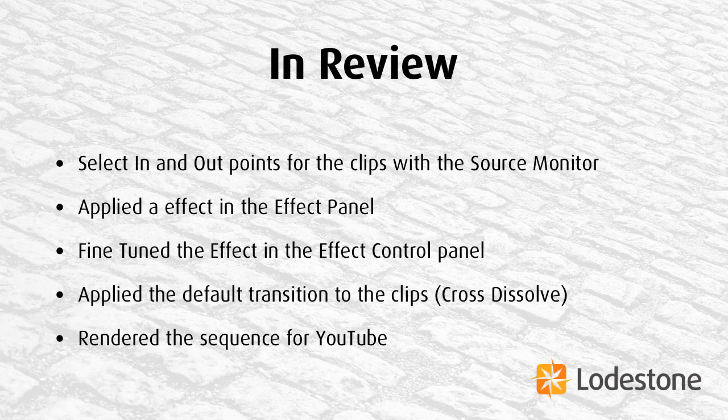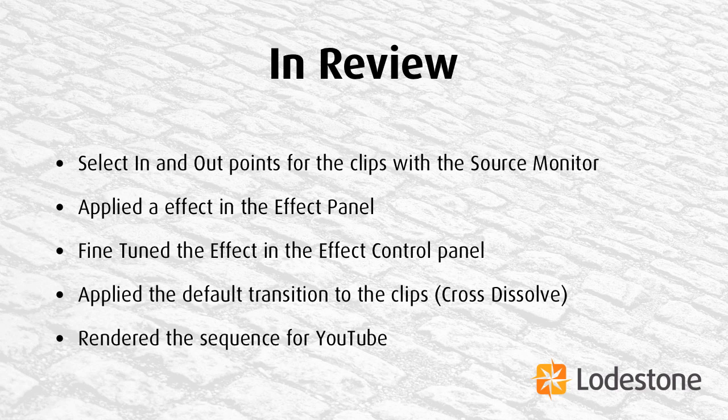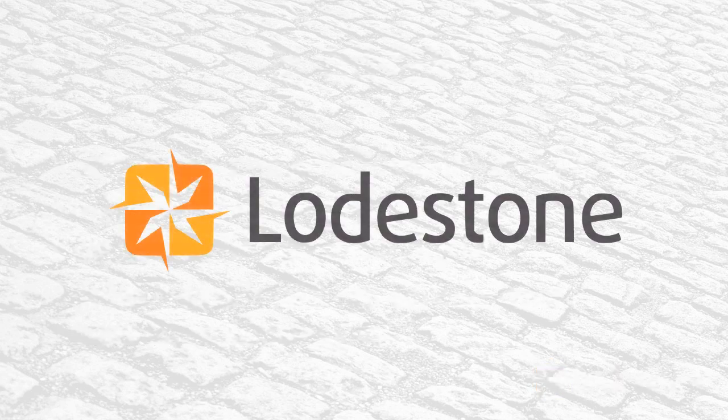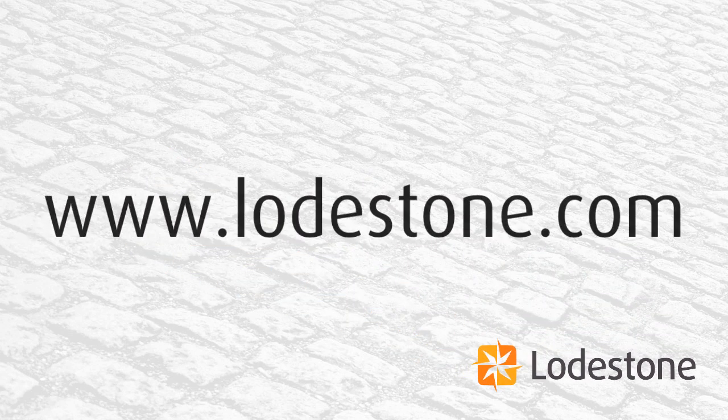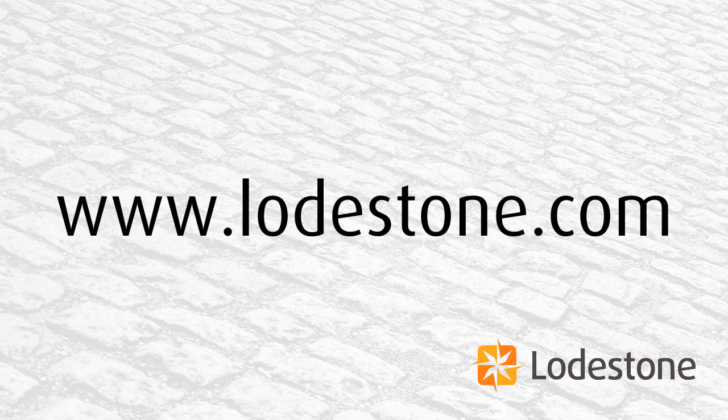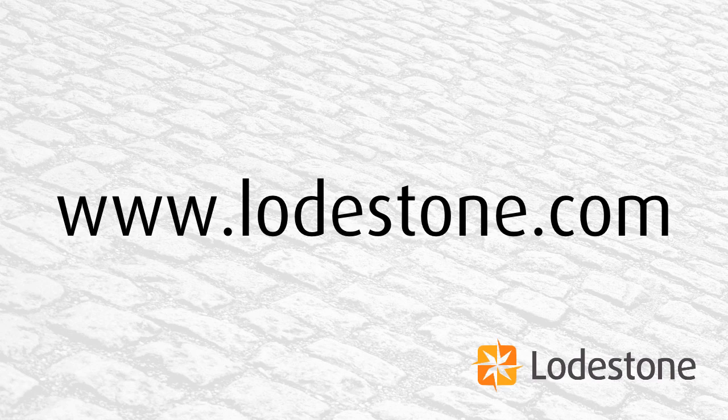So to review, we've gone into the source monitor and selected in and out points for our clips before we moved them to the main timeline. We've also chosen an effect from the effect panel, and then fine-tuned the effect for each clip in the effect control panel. We applied the default transition of Cross Dissolve as well as Dip to Black for our clips. Then we finally rendered out the sequence for use on sites like YouTube. I want to thank you so much for being with us for this session. And for more detailed instruction, come and visit us at www.lodestone.com.